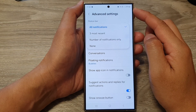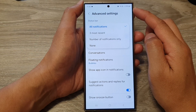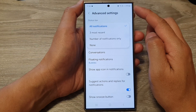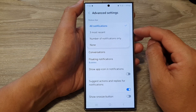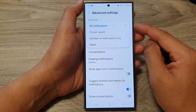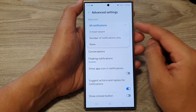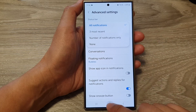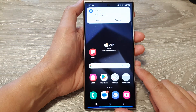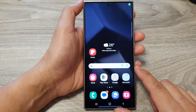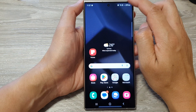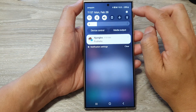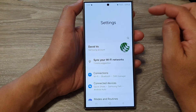How to turn off or hide all notifications from the status bar on the Samsung Galaxy S24 series. First, tap on the home button to go back to the home screen. Then on the home screen, swipe down at the top and tap on the settings icon.